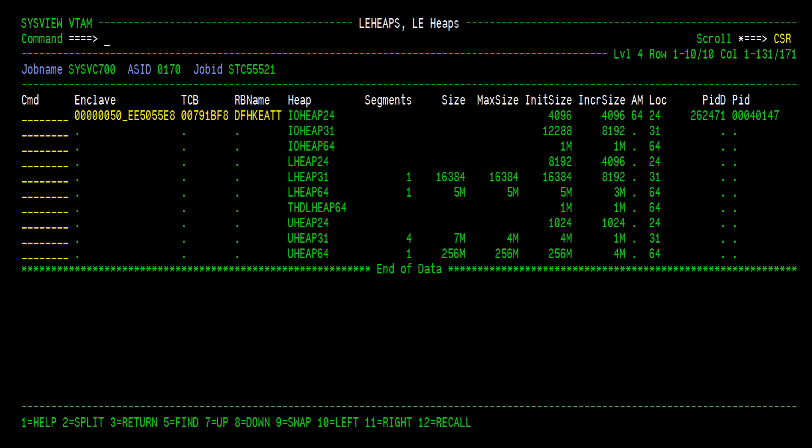Another available line command is the LE heaps command. Since the JVM storage heap is dictated by the LE storage heap, and the LE storage heap is dictated by the z/OS address space storage limits, it is important to understand the LE storage heap allocation if a JVM is having a storage problem. This command shows heap allocations for each heap type.